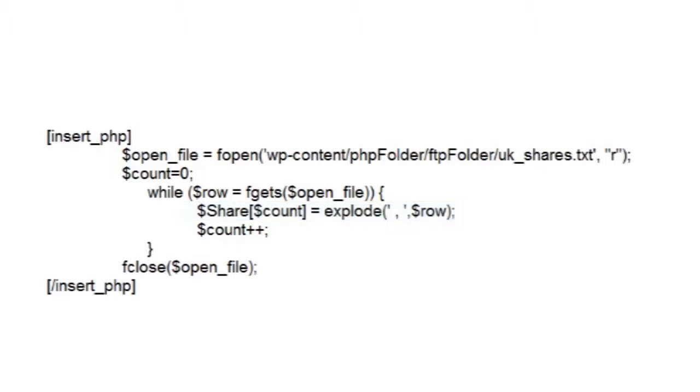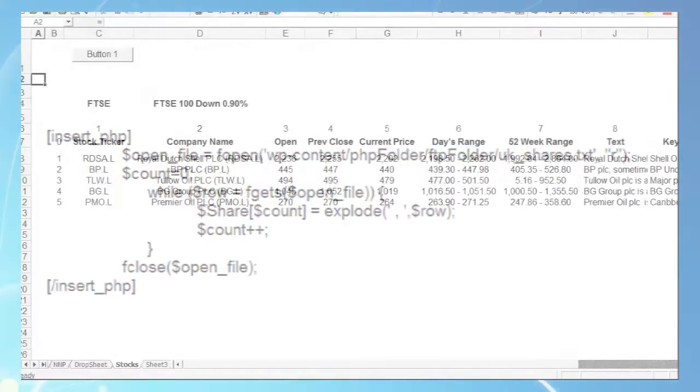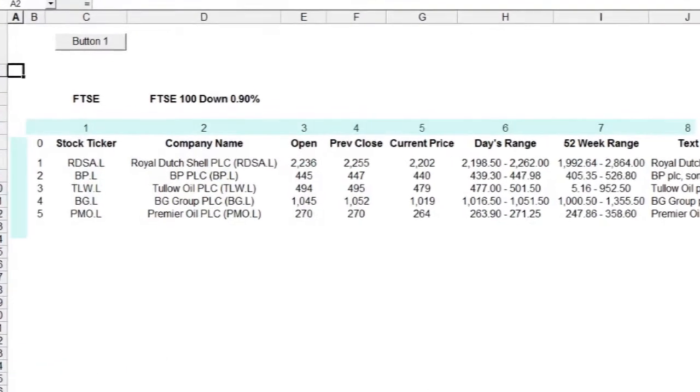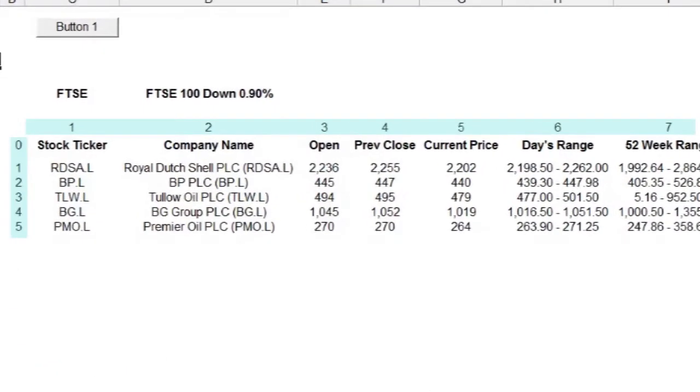But the answer is surprisingly simple, because we've constructed our two-dimensional array to be identical to our Excel table. So the cell we have our data in has a table row and column reference, and these are exactly the same for our array.